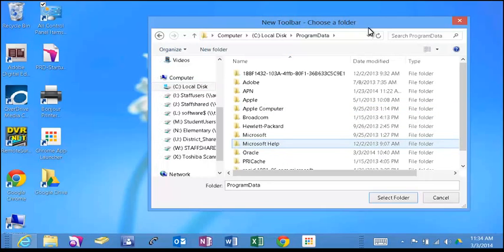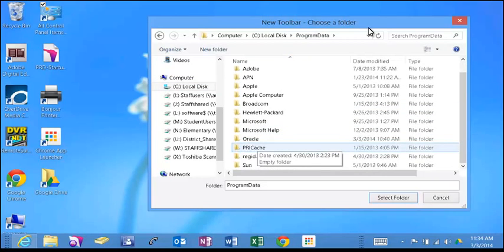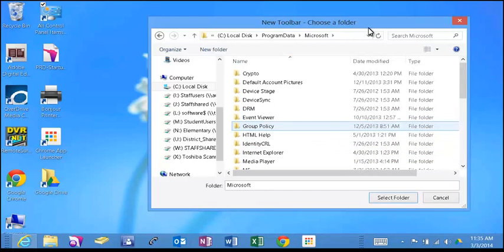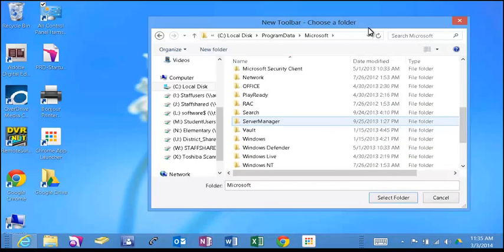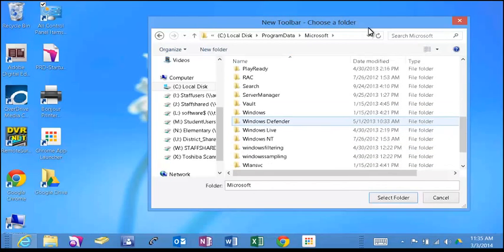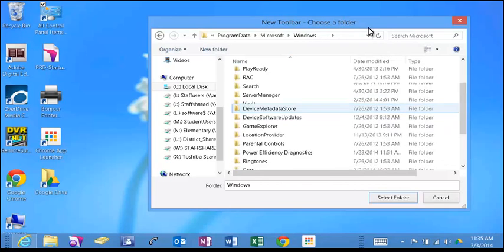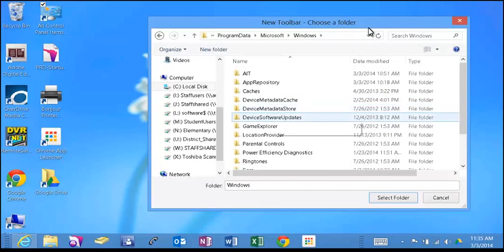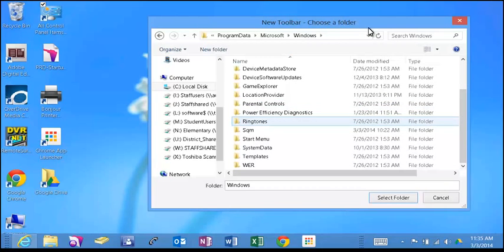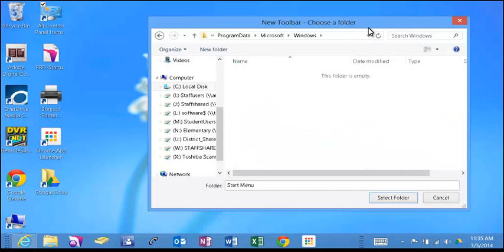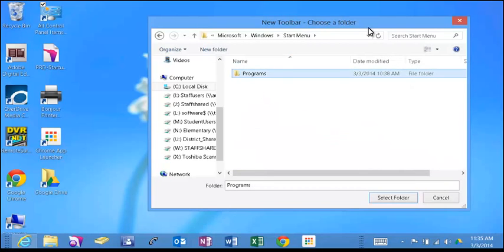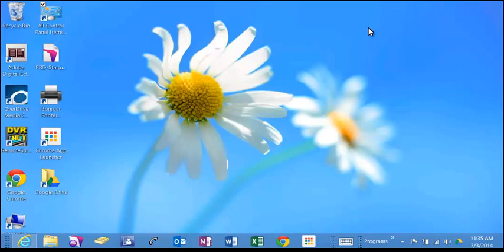This now shows that you've shown your hidden files. Go to the Microsoft folder, scroll down, go to the Windows folder, scroll down, Start Menu, and select Programs and click Select Folder.